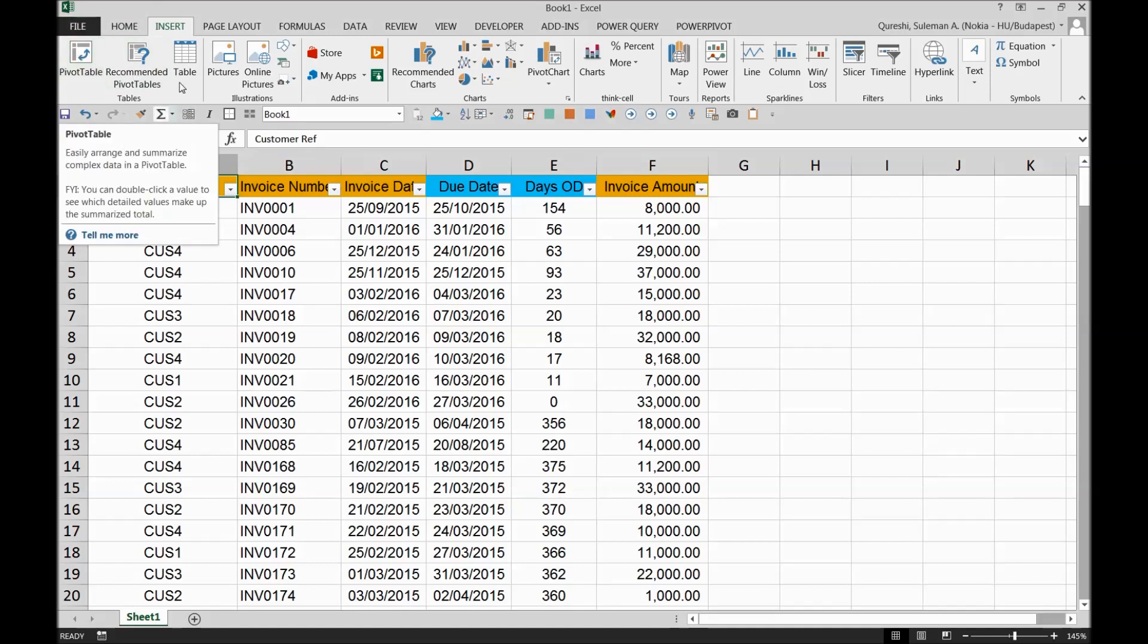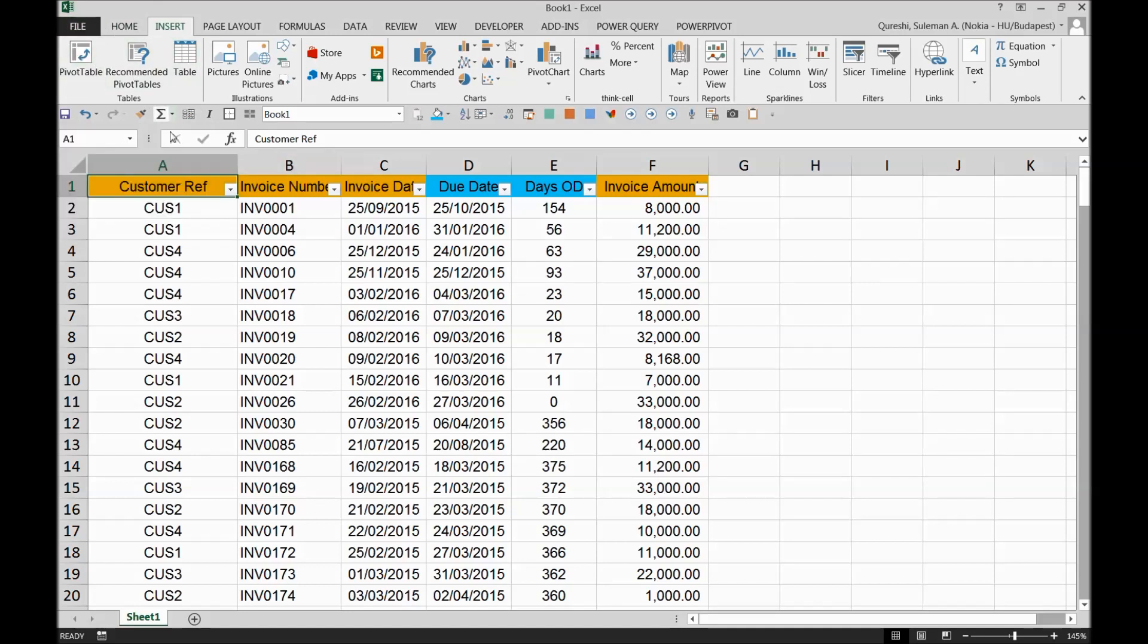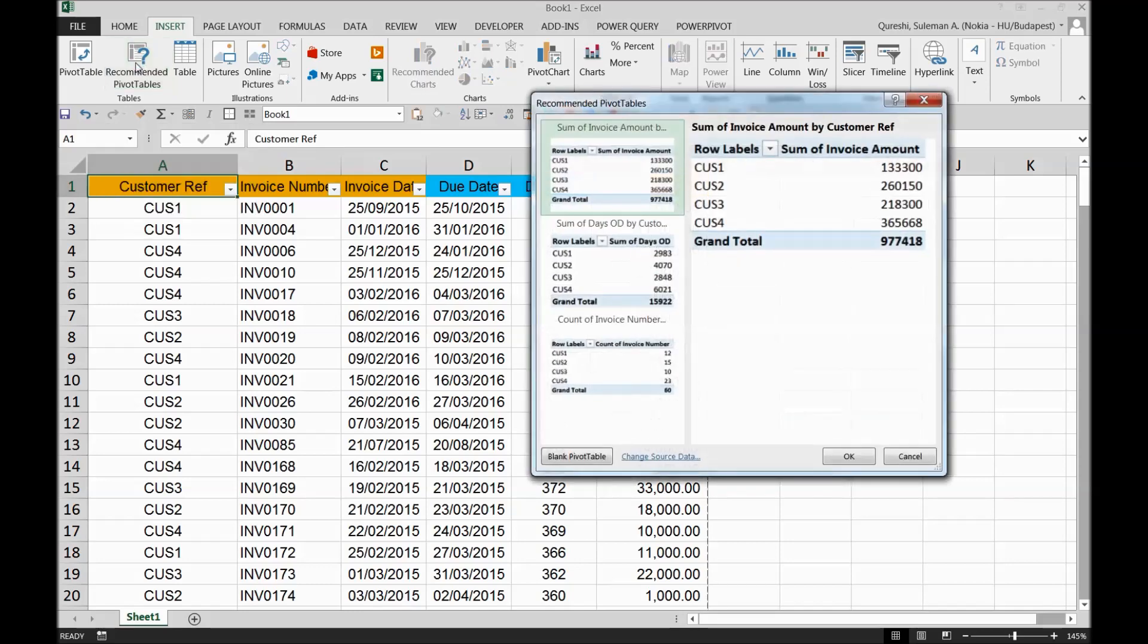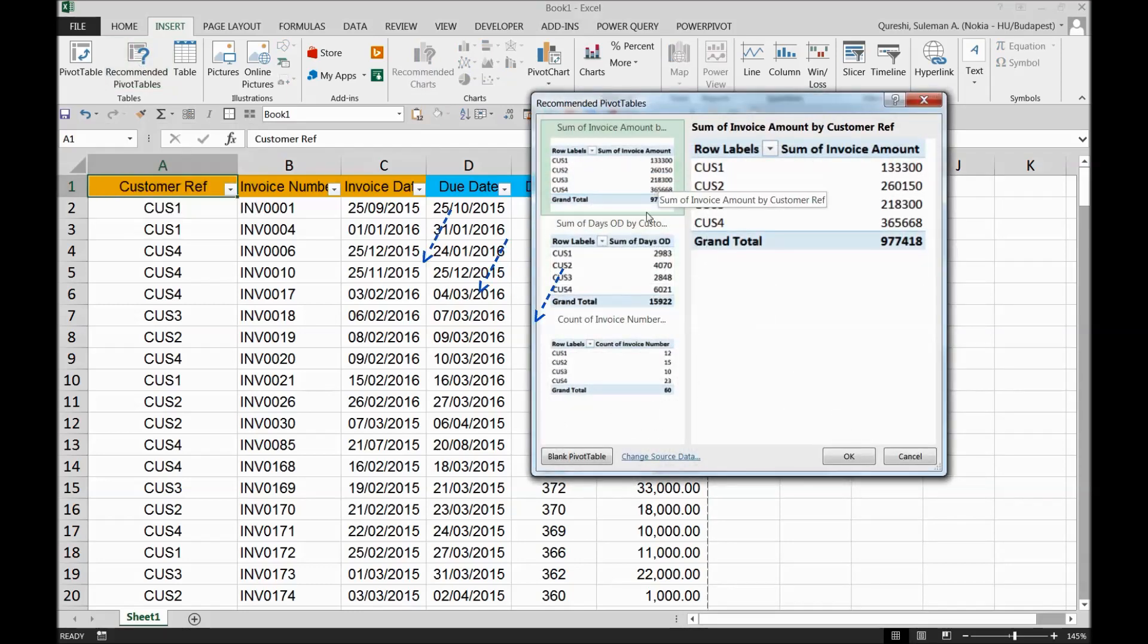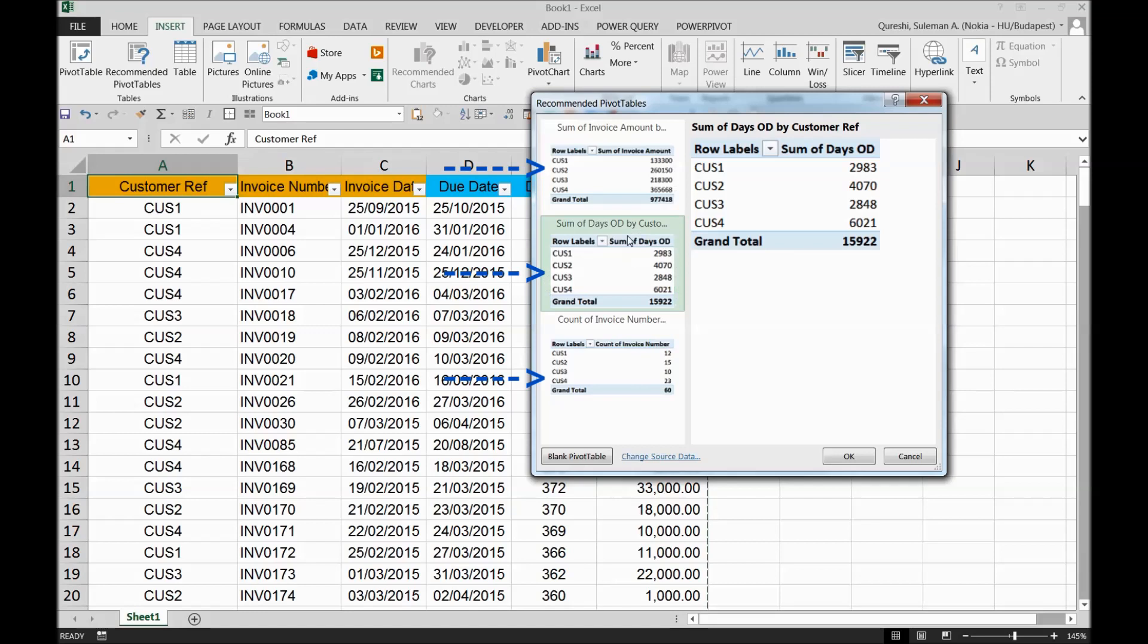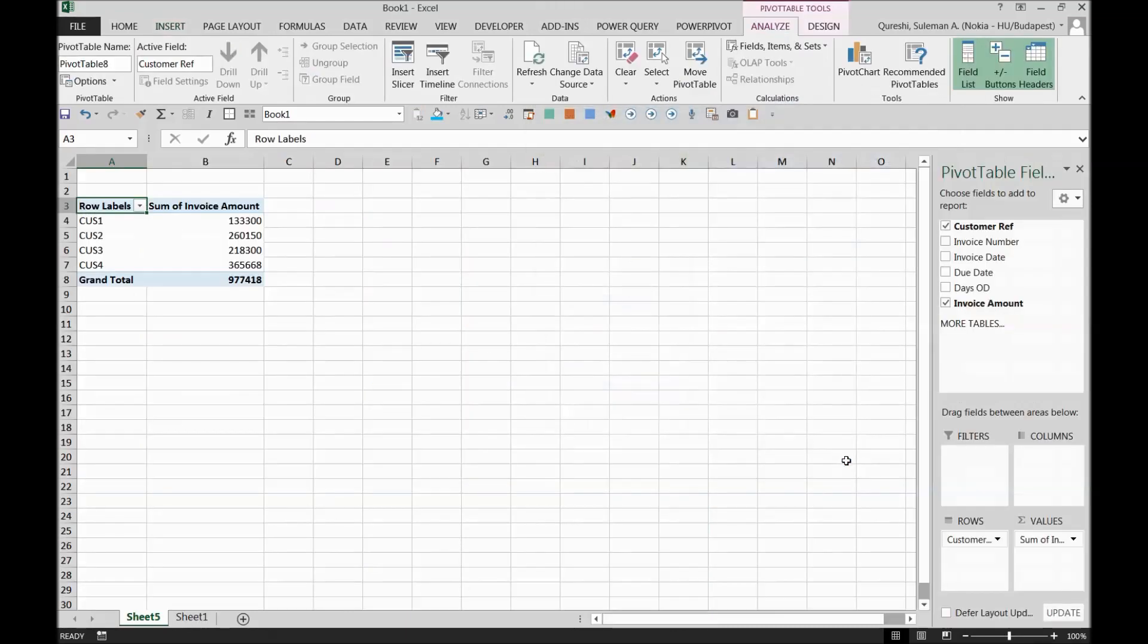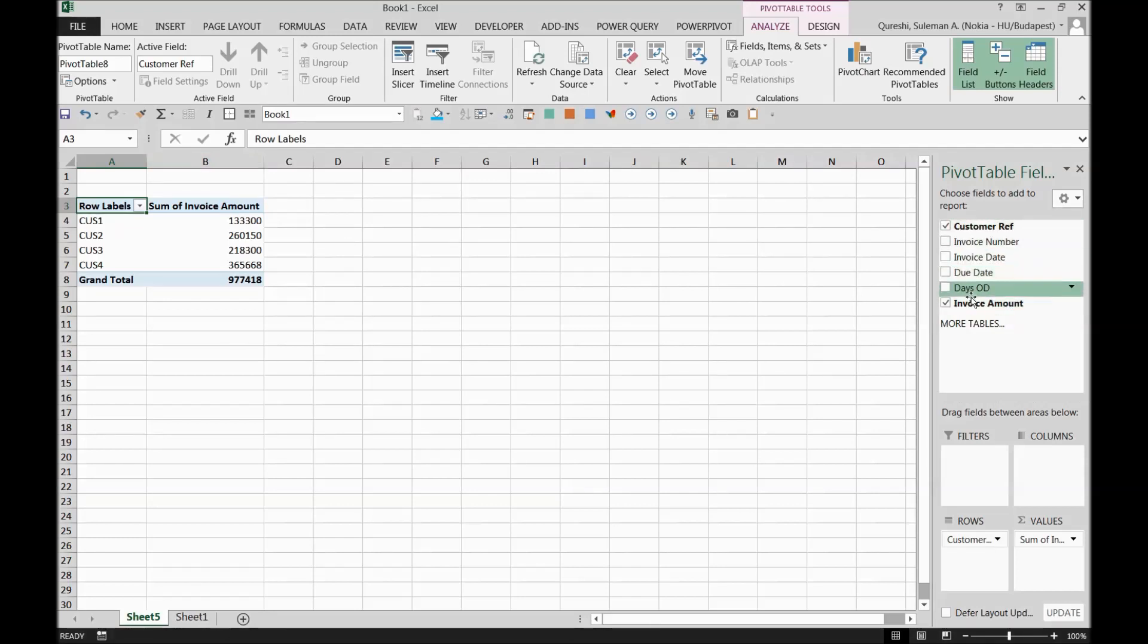The first thing you have to do is go to Insert and take a pivot table option. Remember, I'm not selecting all the data. If your data is fine, there is no empty columns, it will automatically select all your data. Simply press recommended table. I think this is a good recommendation where I can see customer code or the customer names along with the invoice amount. I will simply press OK and you can see that Excel has selected all the columns that I've prepared.